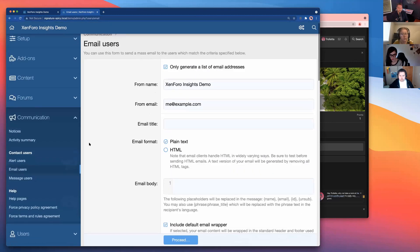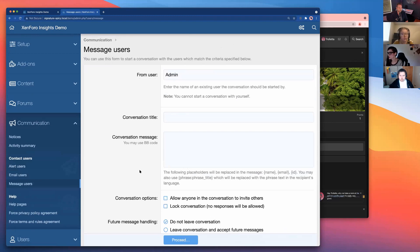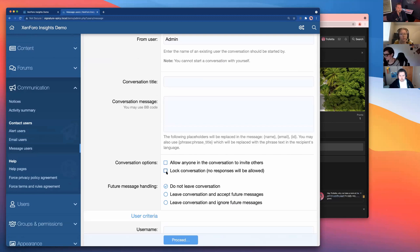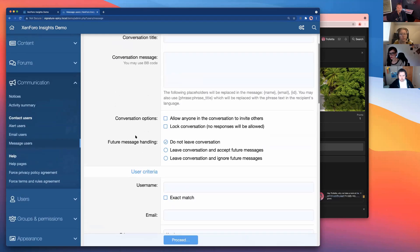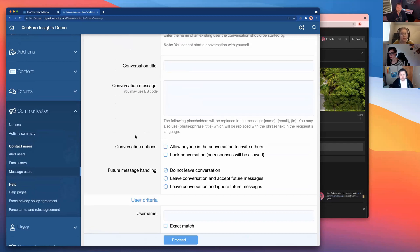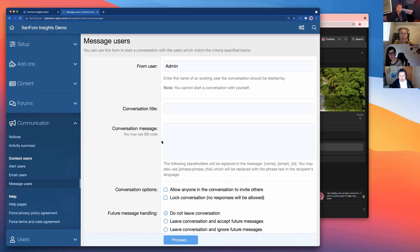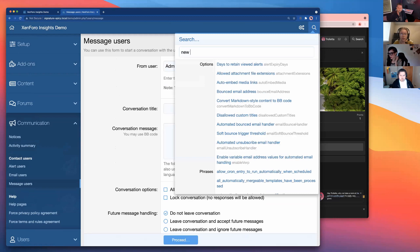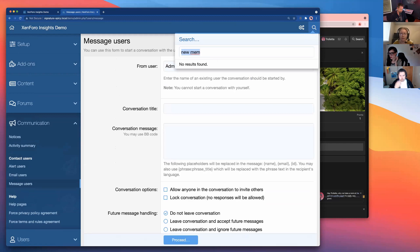There's also the 'message users' option — the most intimate of the messaging options — where you create a personal conversation with targeted users. You can invite multiple people to the same conversation and even lock it if you wanted. You can also set it so that users automatically receive a welcome message when they become a member of the site, under user registration options: 'Start welcome conversation on registration.' This is a good way to introduce users without manually messaging them every time.